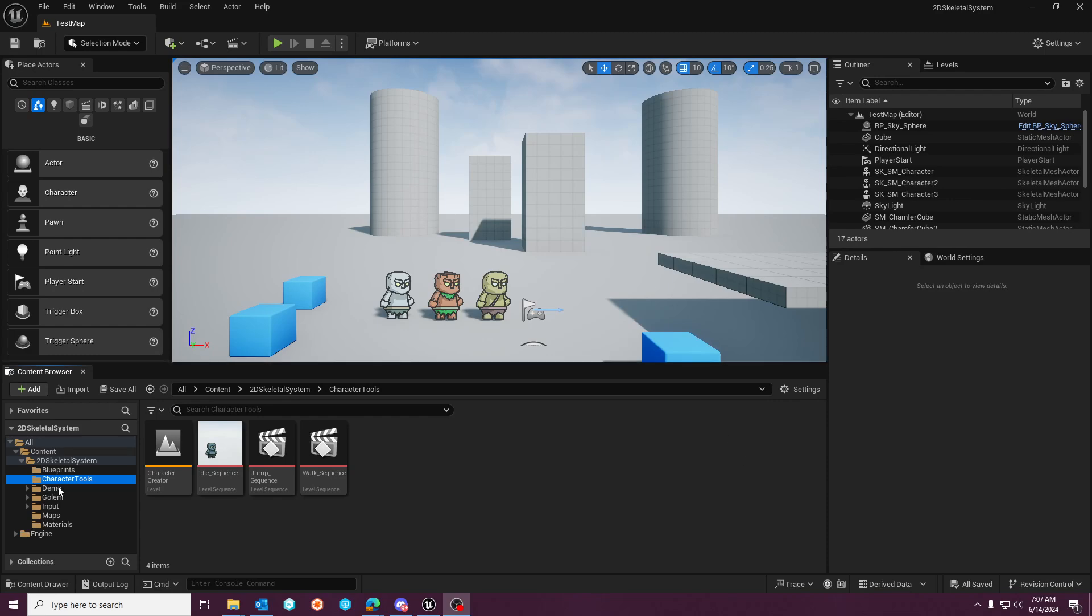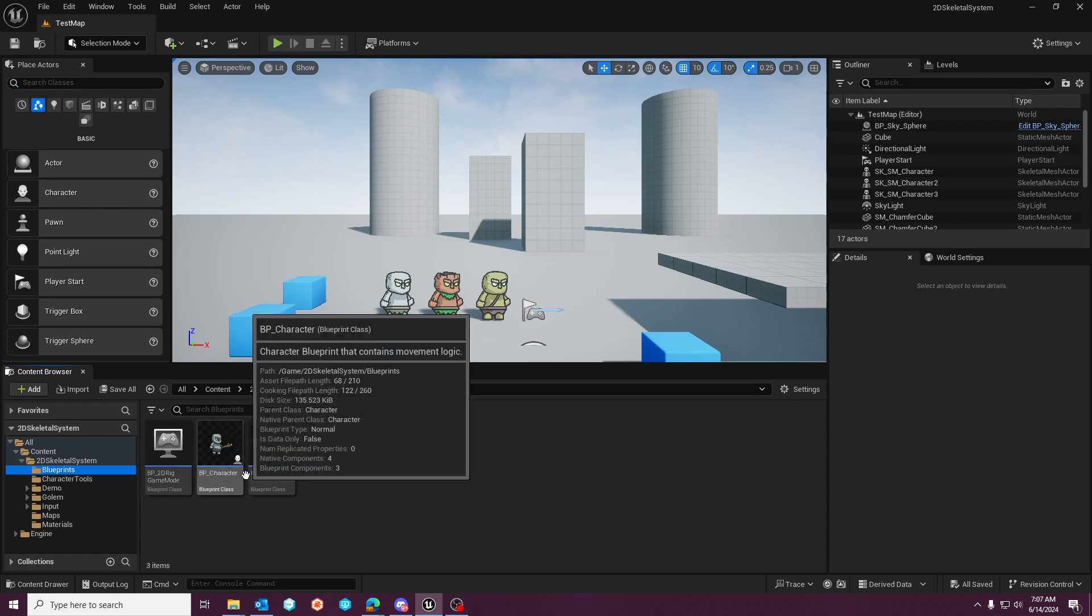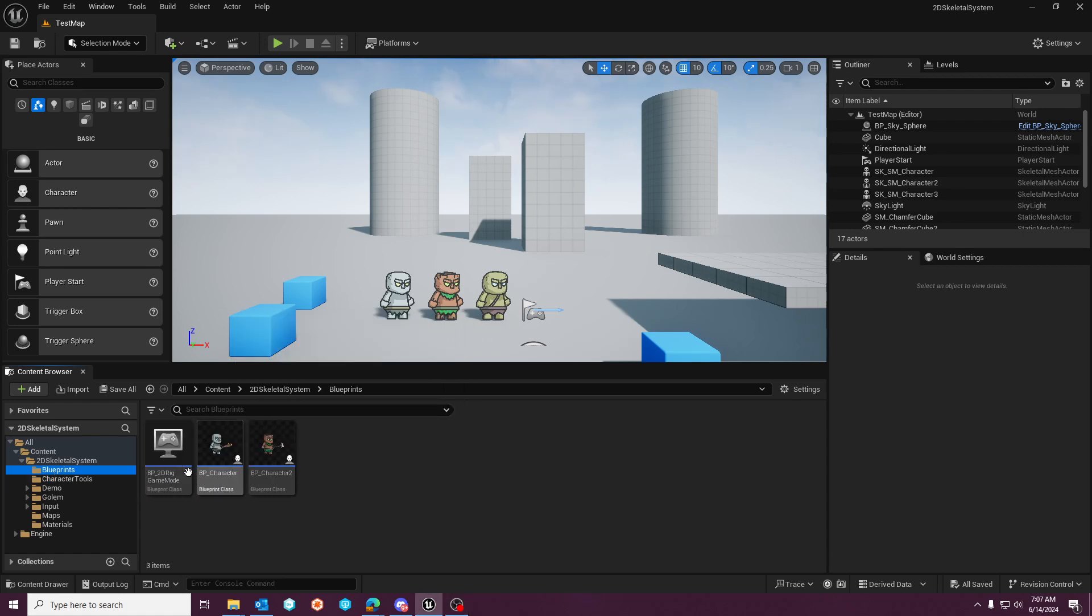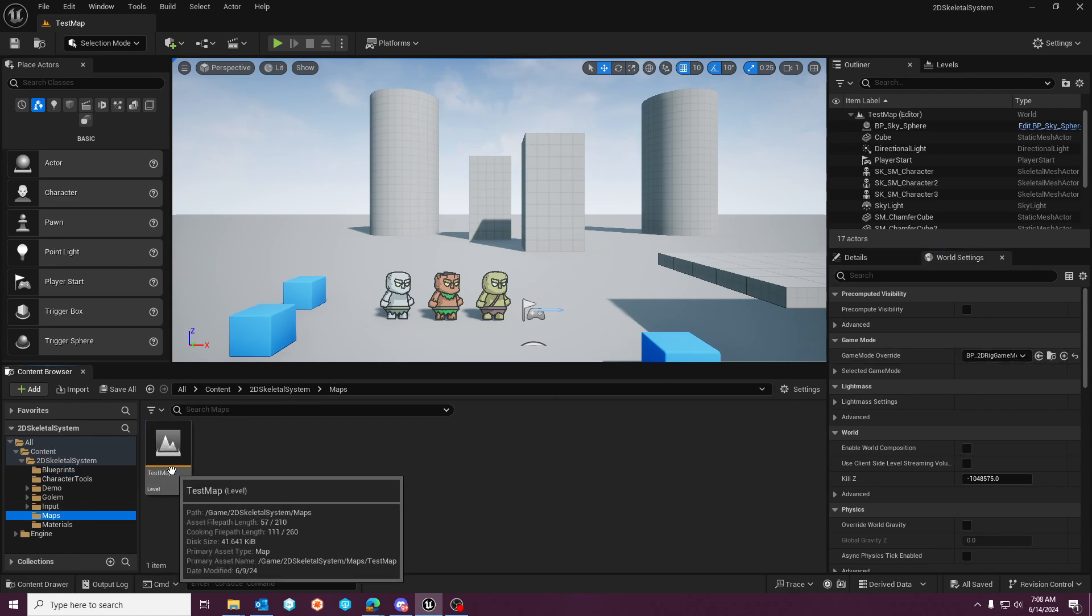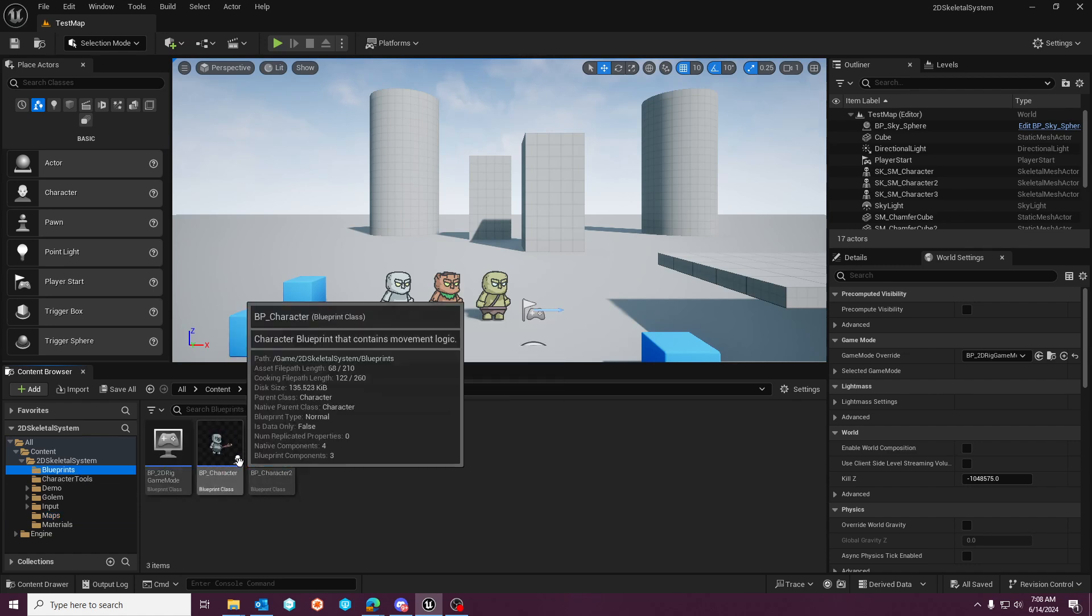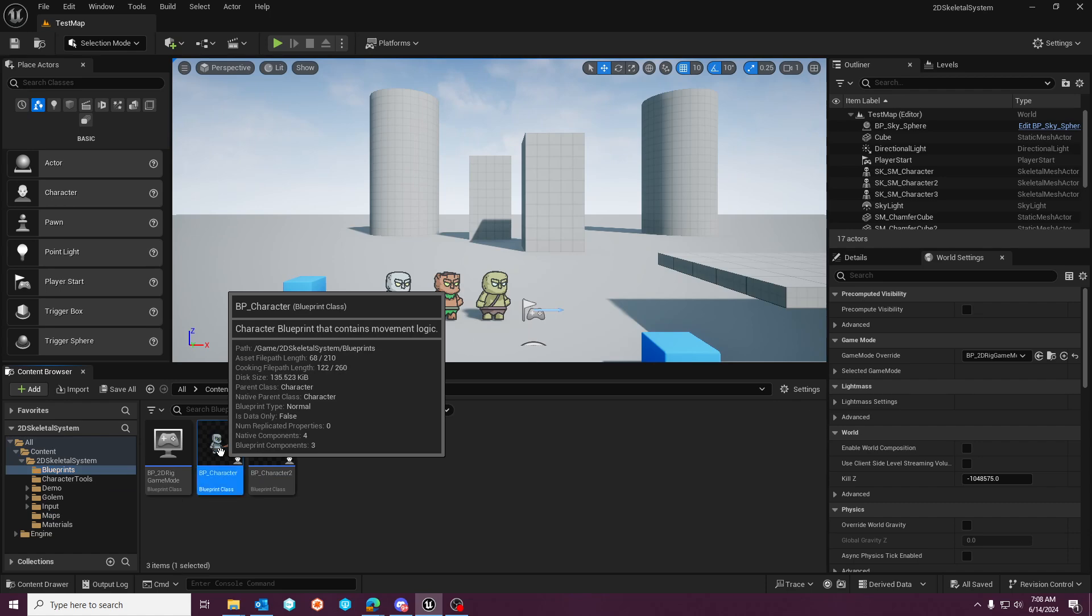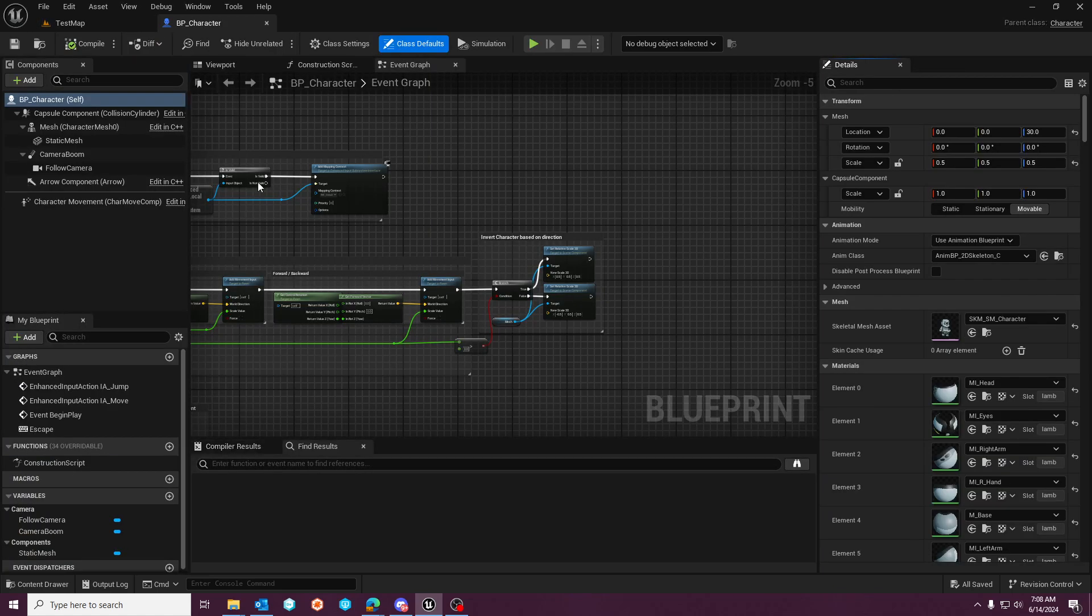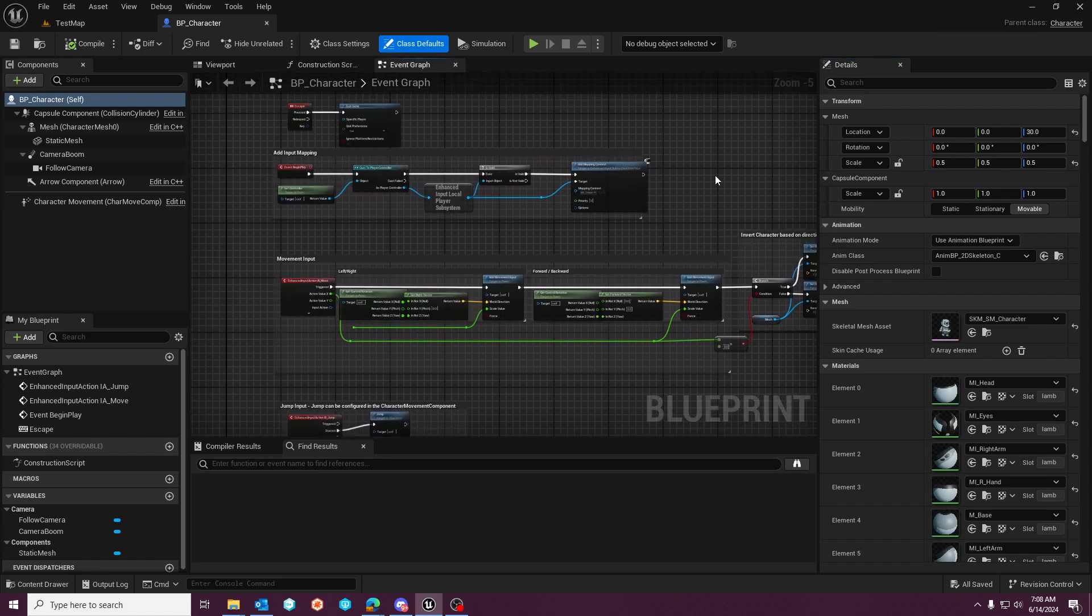In the asset pack it comes with a game mode. This game mode is associated with a test map and you'll have two character blueprints set up for you. The BP character is the base class, based on the character base class.